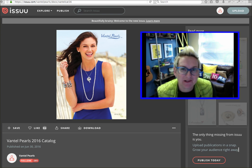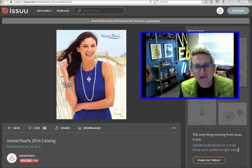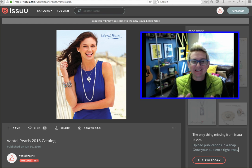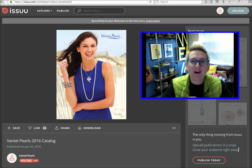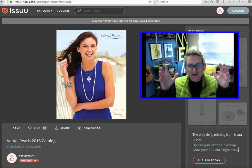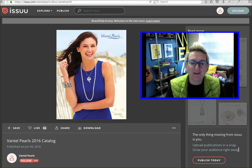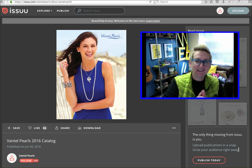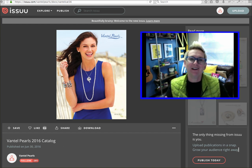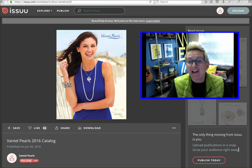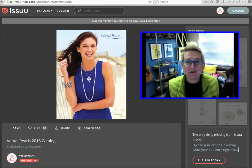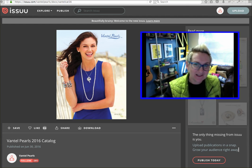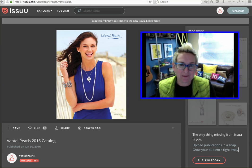Hey y'all, welcome to another WordPress Wednesday. My name is Kori Ashton here at Webtegrity in San Antonio, Texas, and we are WordPress nerds. We love anything to do with WordPress. We develop custom WordPress themes here at our digital marketing agency and we do this YouTube channel every single week, every Wednesday, as our give back to the community.